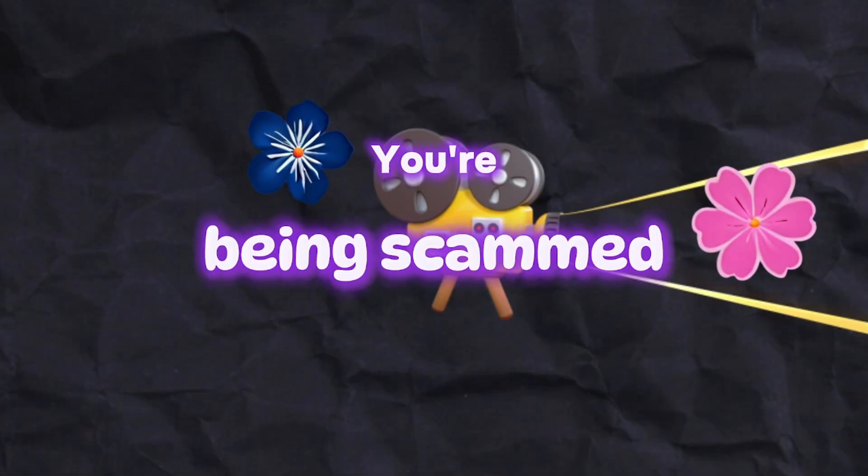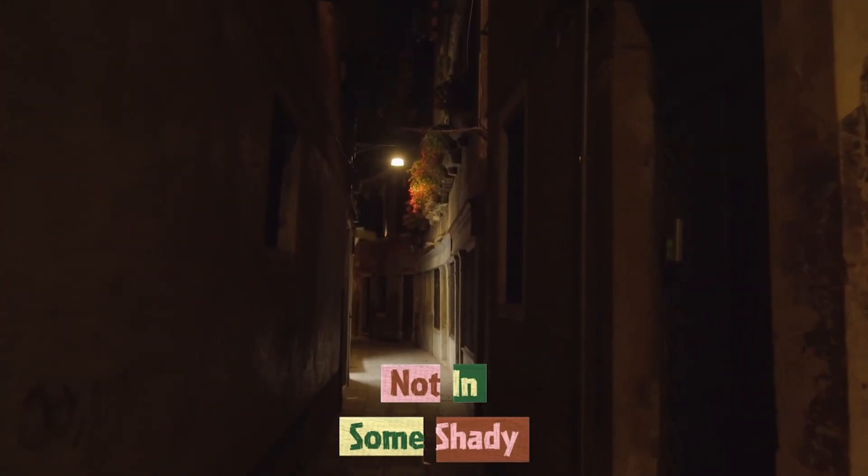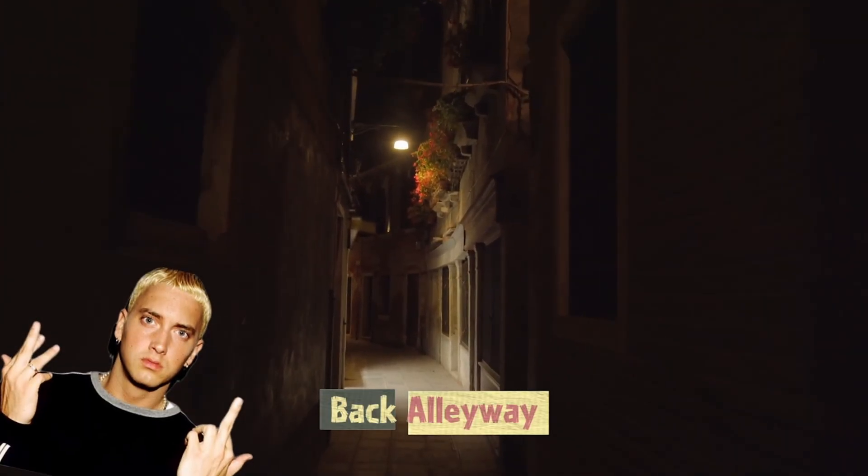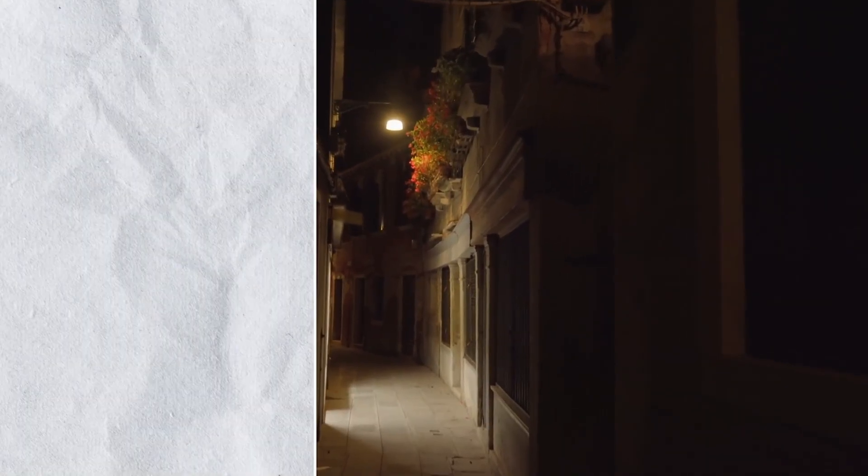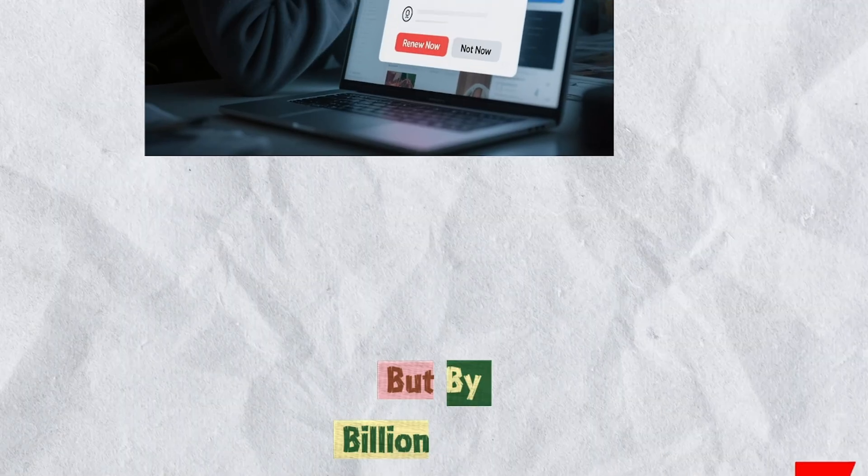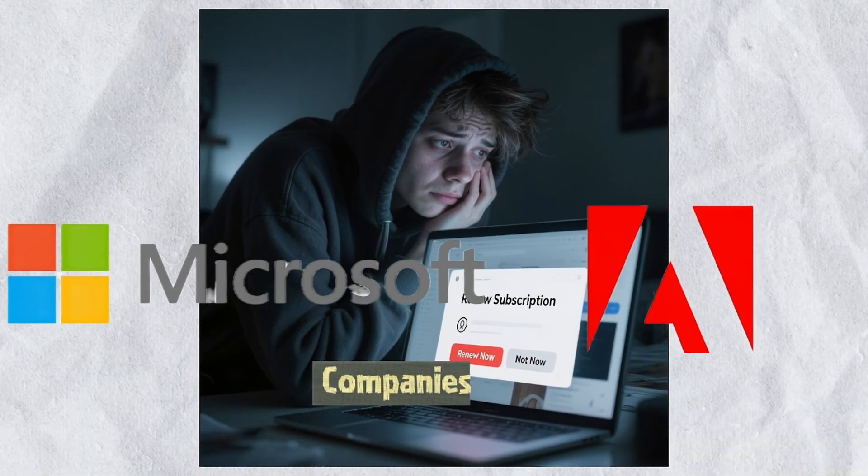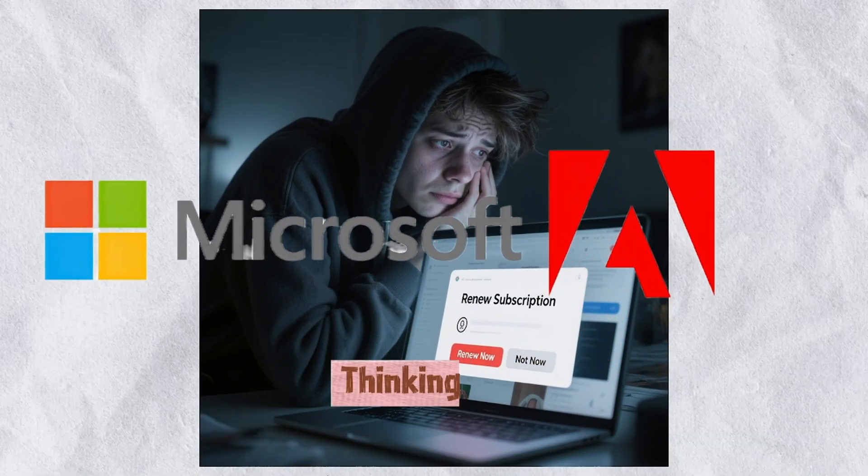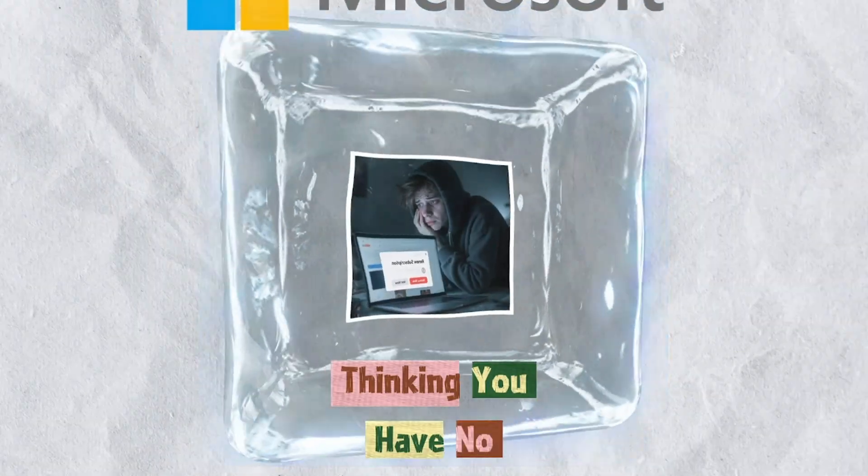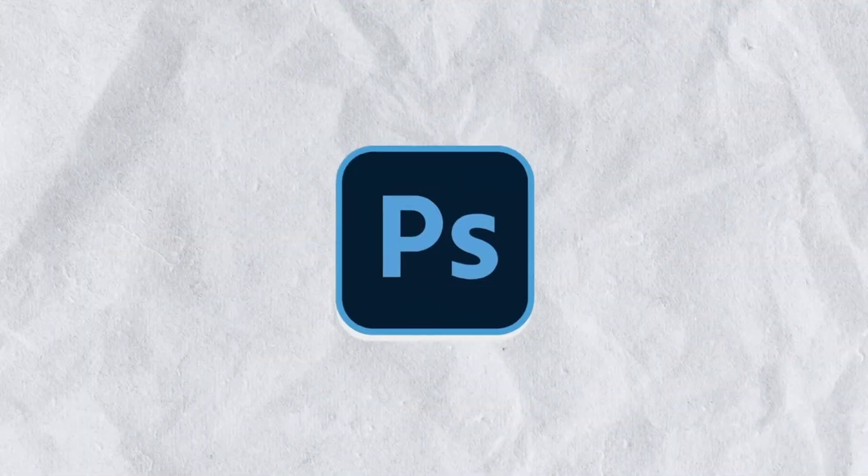You're being scammed. Not in some shady back alleyway, but by billion dollar companies that count on you thinking you have no choice.